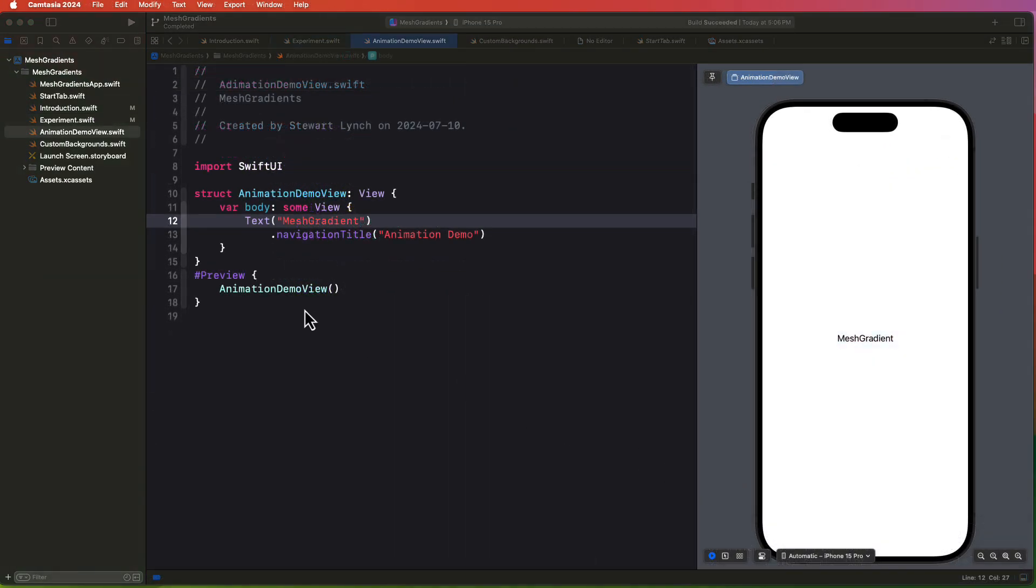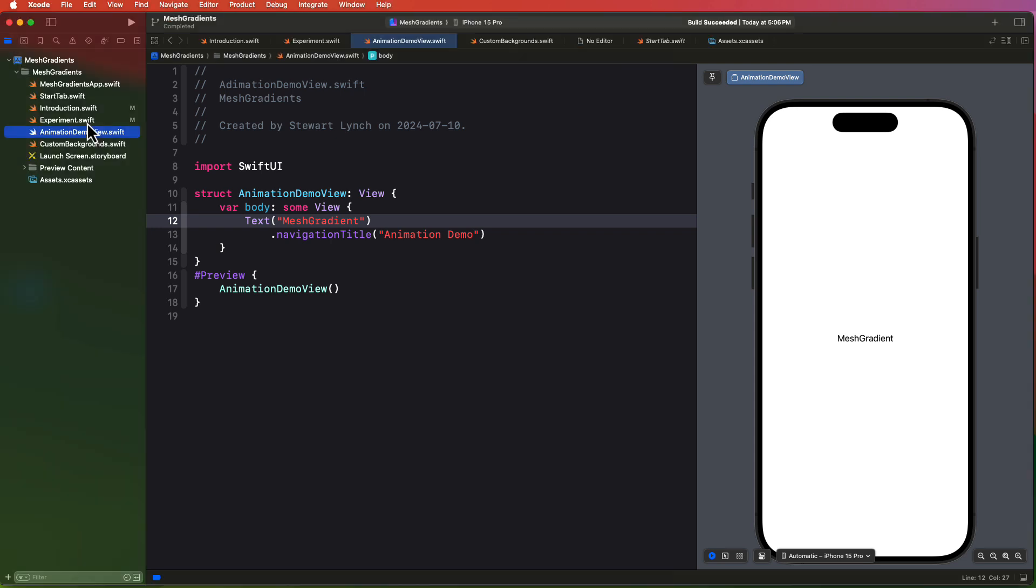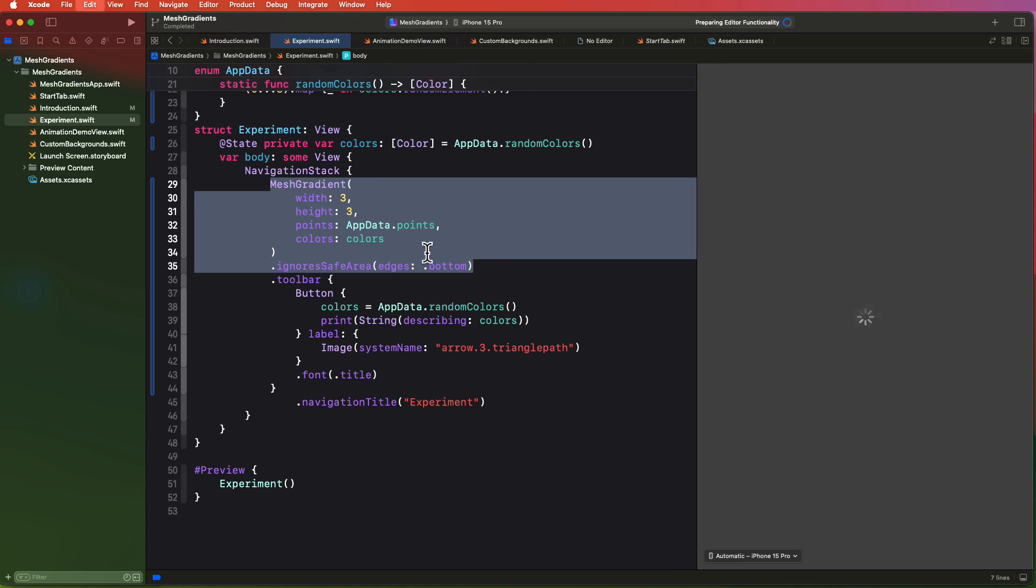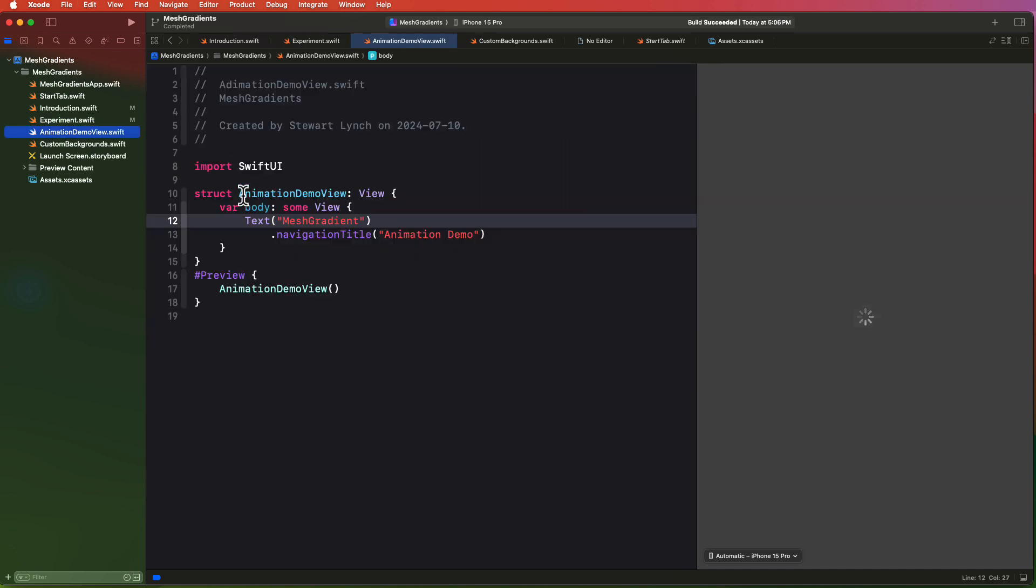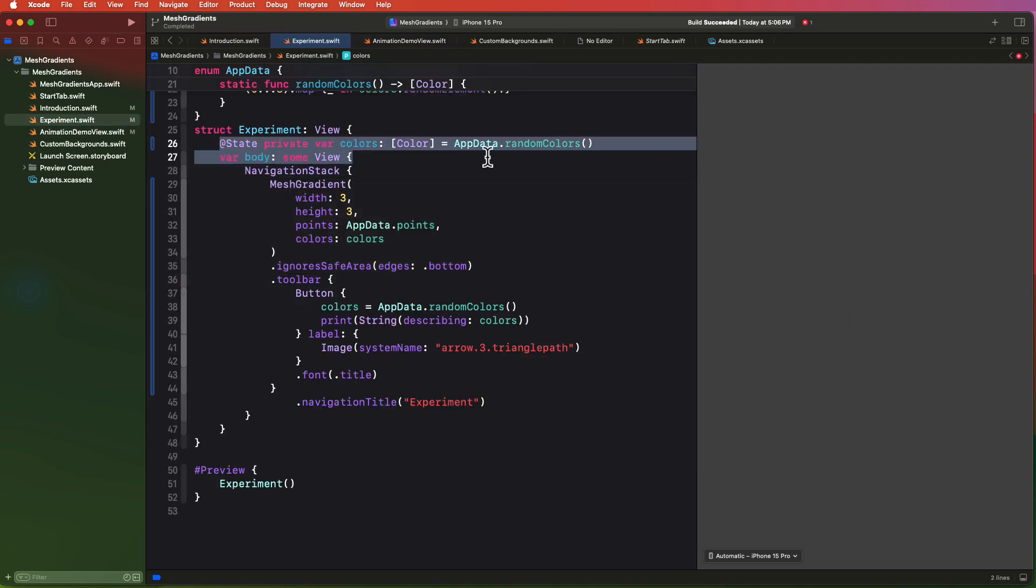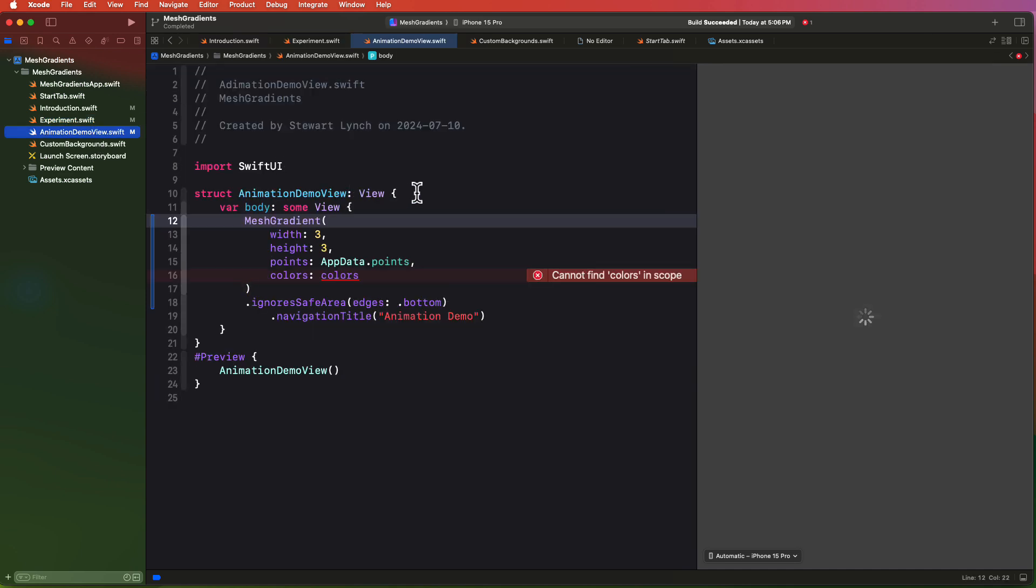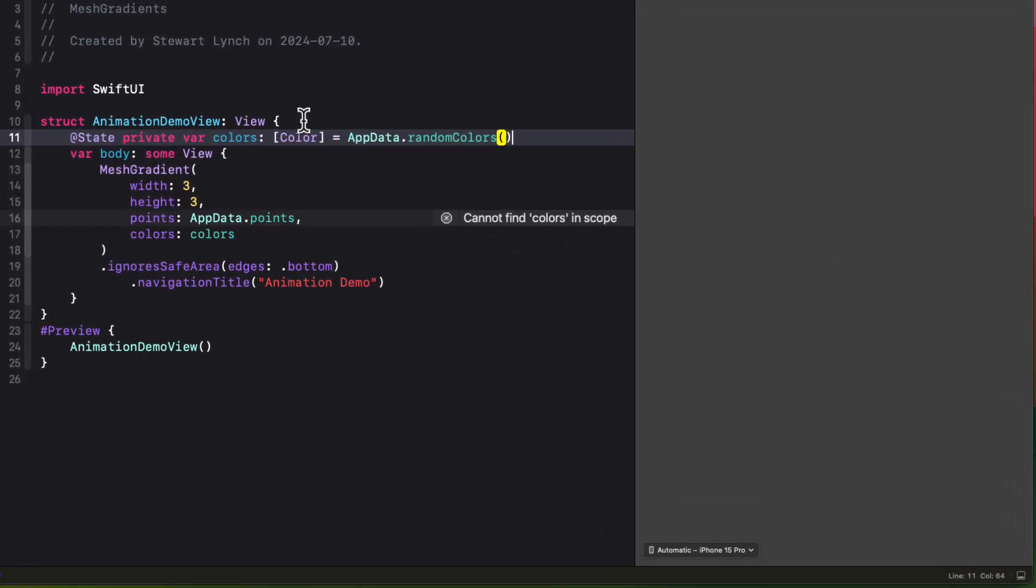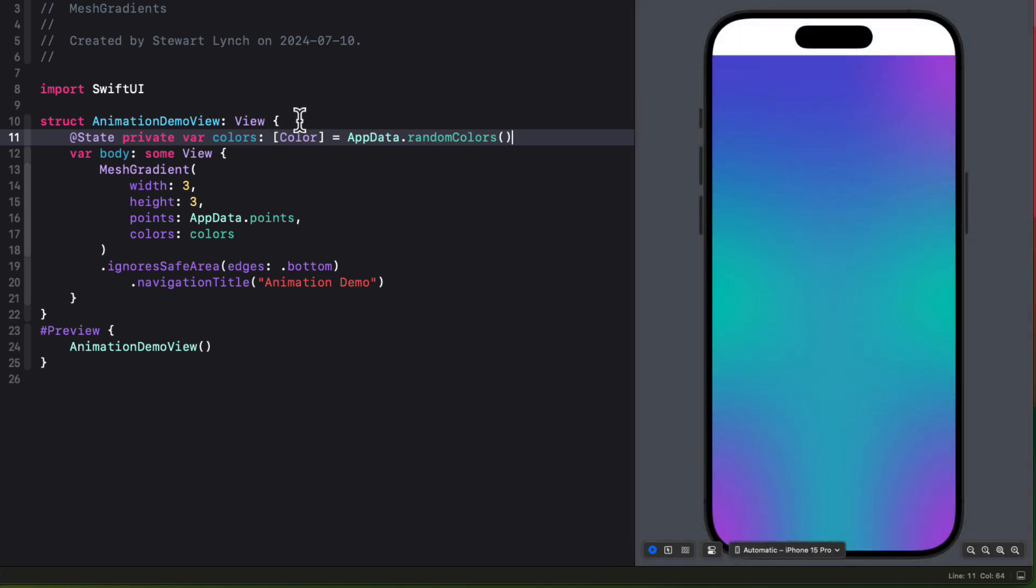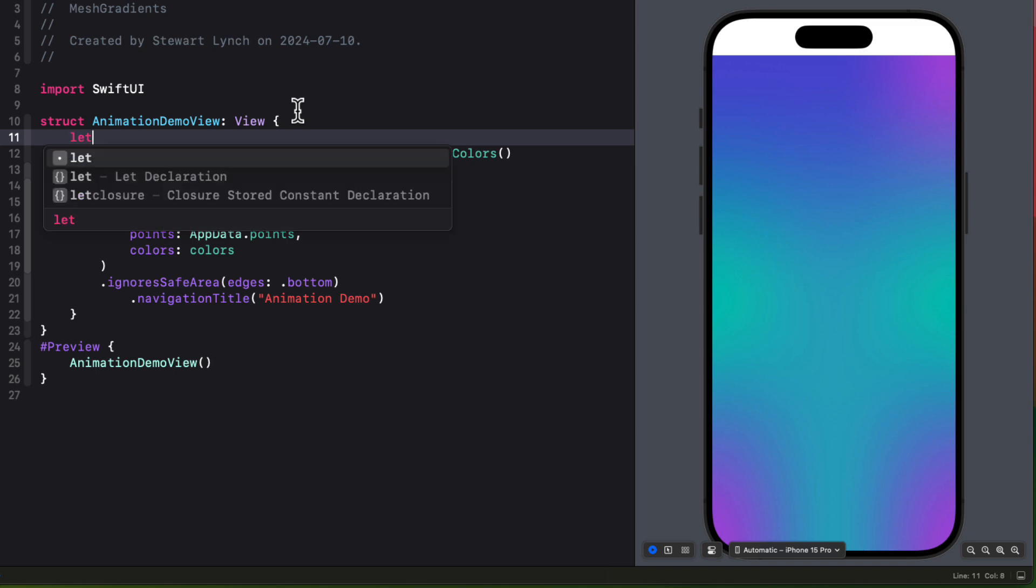So let's try adding some animation in our next example. Let's copy the mesh gradient from the previous example and replace the text view in the animation demo view. We'll also need that state property as well.